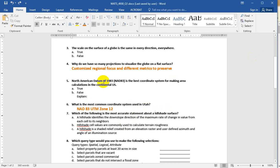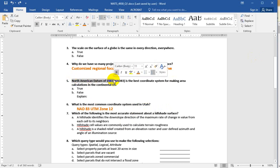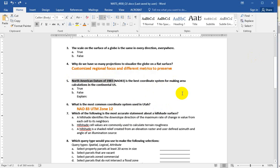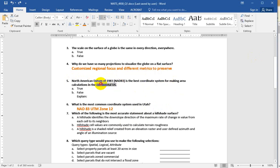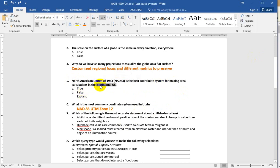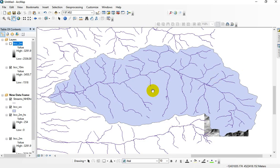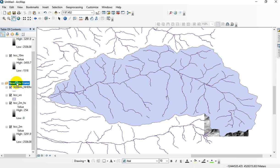So then I ask North American datum of 1983, whether or not this is the best coordinate system for making area calculations in the continental US. So yeah, I'm trying to throw you off a little bit. I'm talking about specific places, but it boils down to this: Can you calculate area in a geographic coordinate system? And the answer is false. You cannot calculate area in a geographic coordinate system.